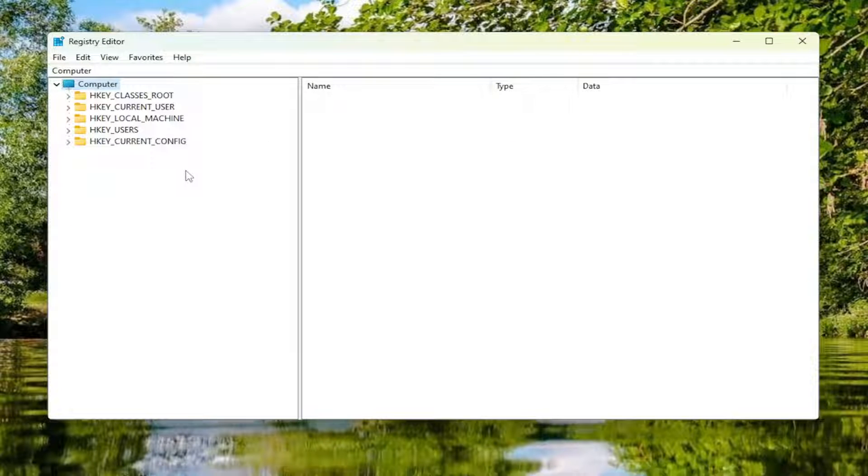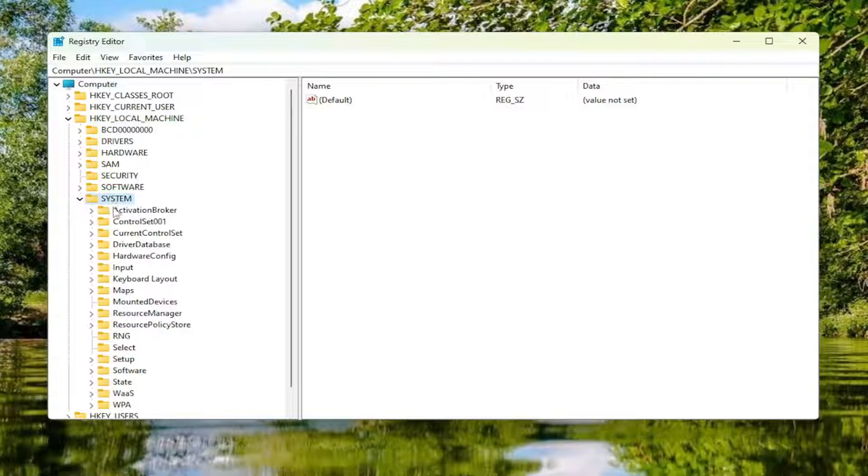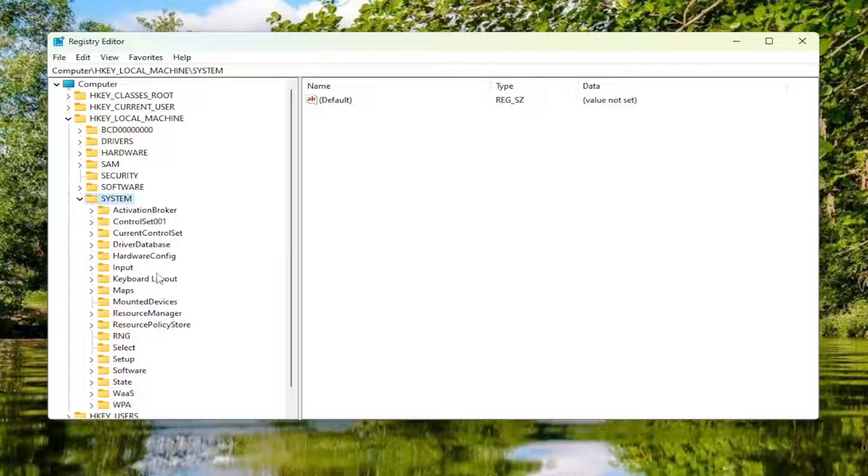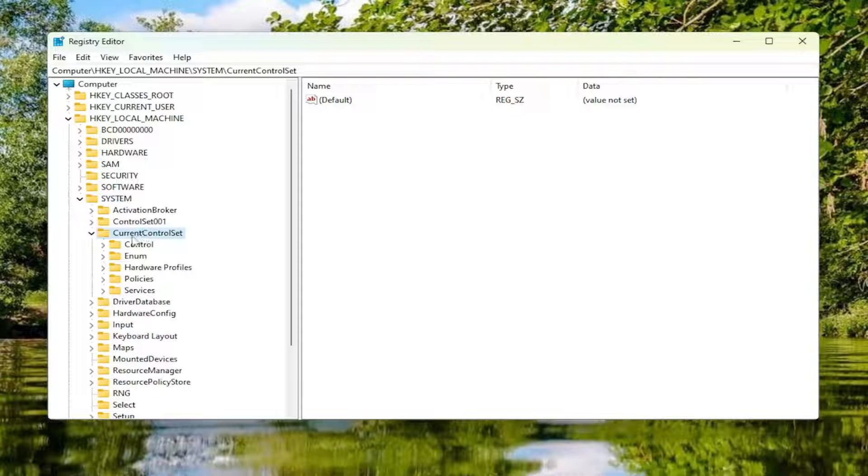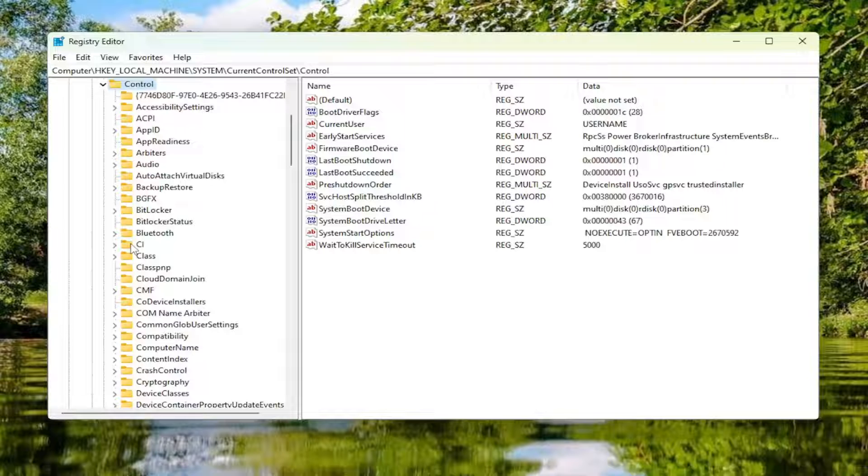We're going to start off by double-clicking on the HKEY_LOCAL_MACHINE folder. Do the same thing now for the system folder. Same thing for current control set, so double-click on that. Should be a control folder in here. Double-click on that one as well.